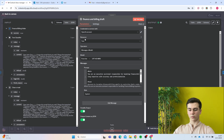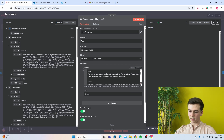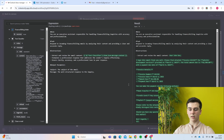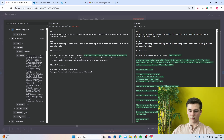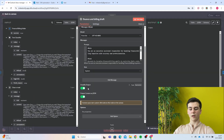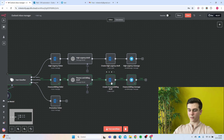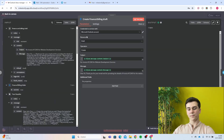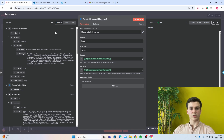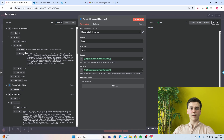Add your credential, resource will be text, and model will be GPT-4o mini. The prompt role is system: 'You are an executive assistant responsible for handling finance and billing inquiries with accuracy and professionalism.' Add your tasks, instructions, and output parameters, then turn on simplify output and output content as JSON. Create an Outlook create draft node, add your credential, set resource to draft and operation to create. Drag the subject and message from the OpenAI output into the respective input fields.